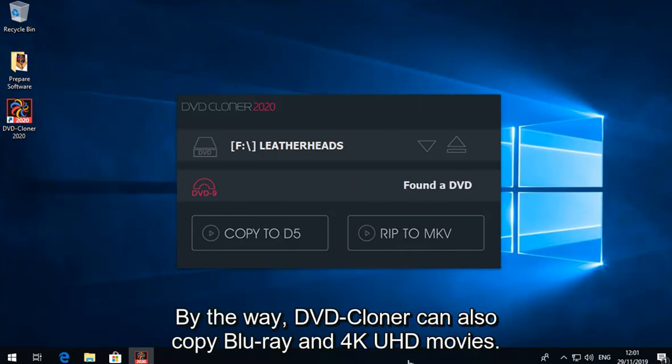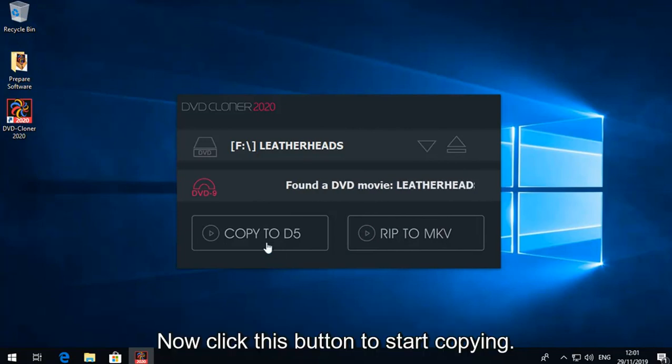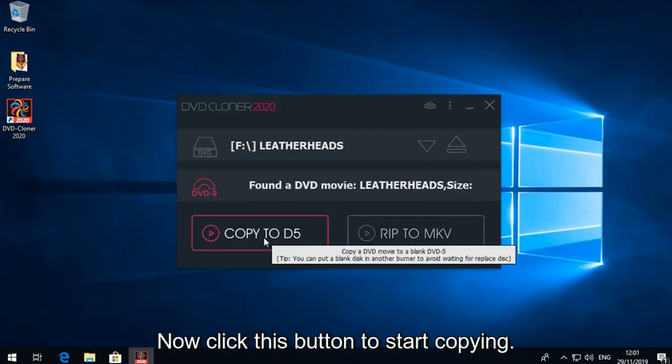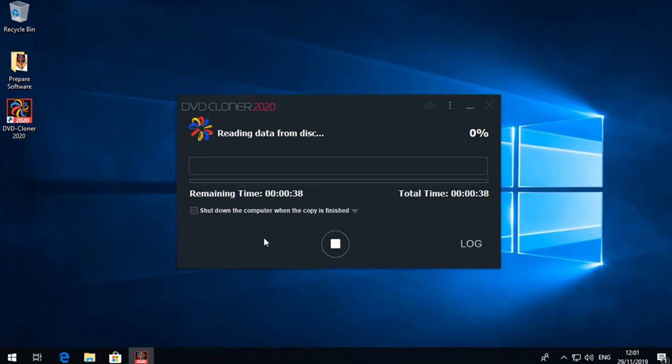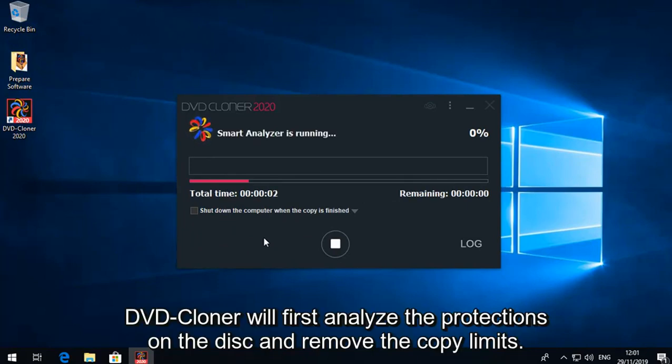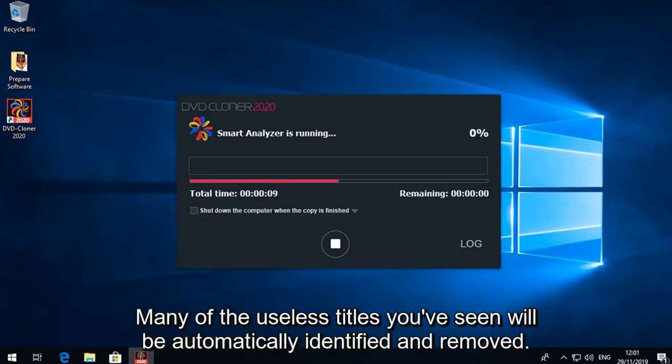By the way, DVD Cloner can also copy Blu-ray and 4K UHD movies. Now click this button to start copying. DVD Cloner will first analyze the protections on the disc and remove the copy limits. Many of the useless titles you've seen will be automatically identified and removed.